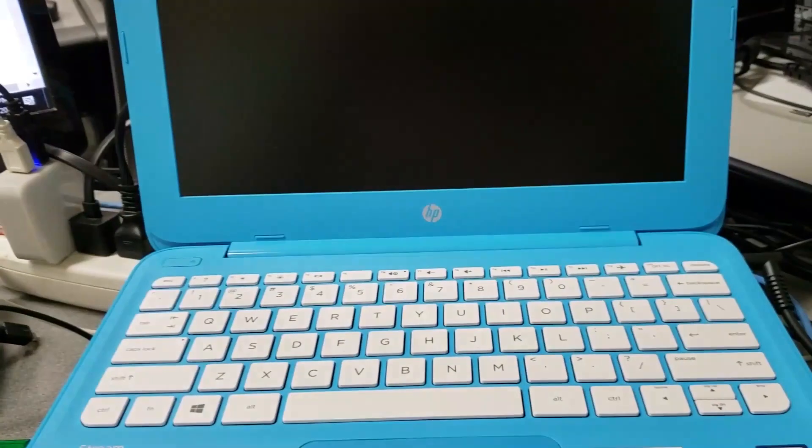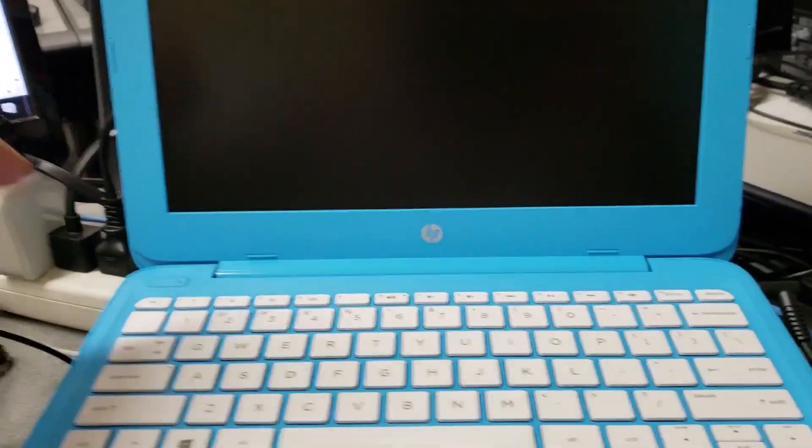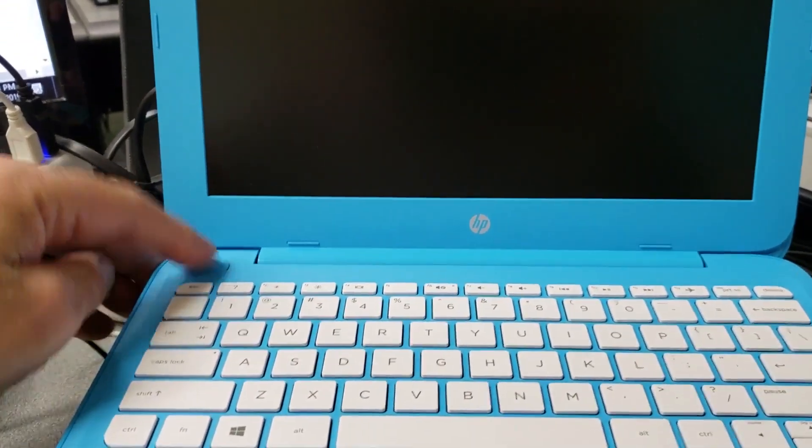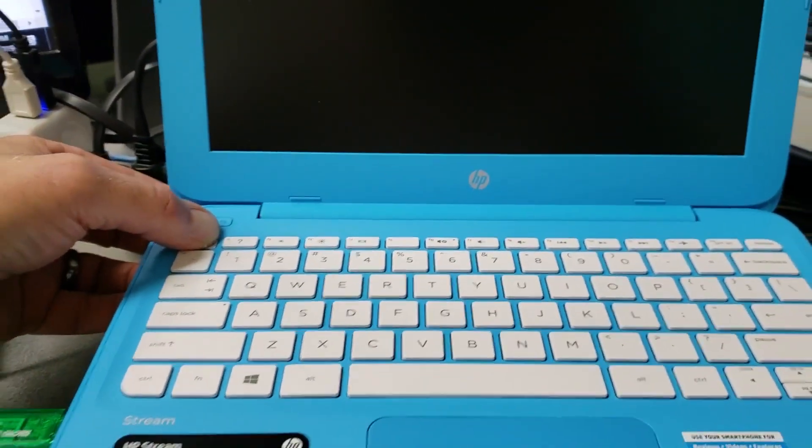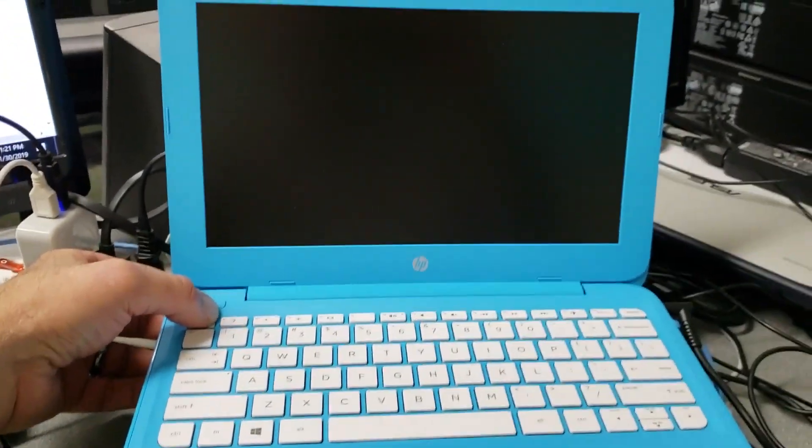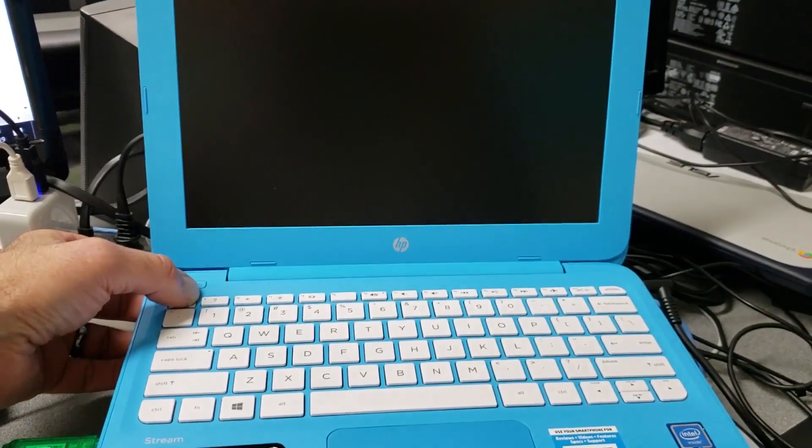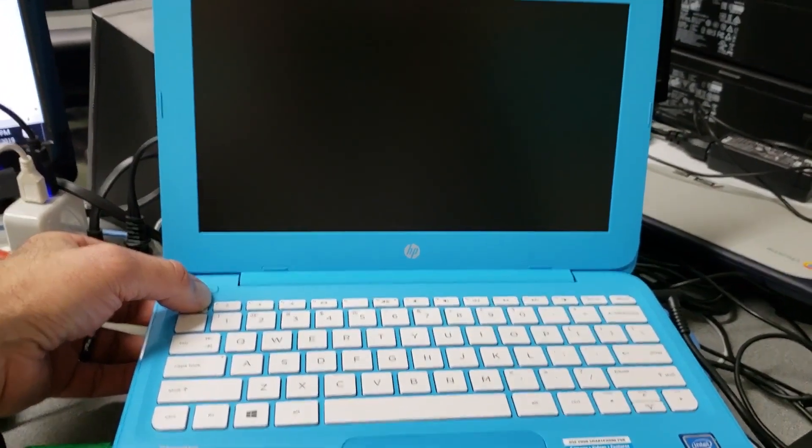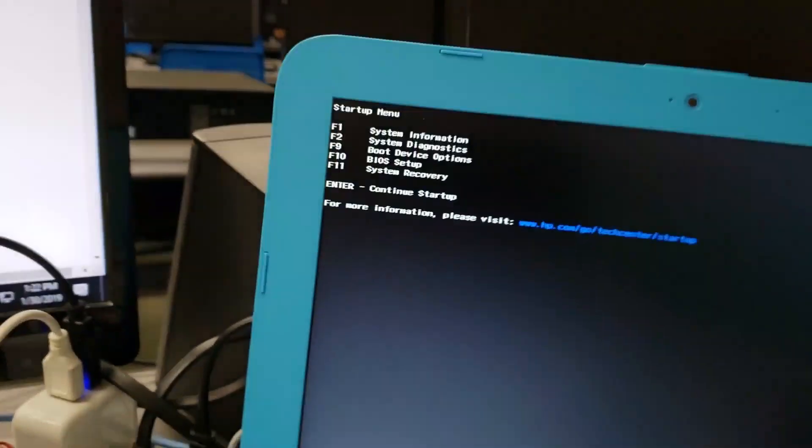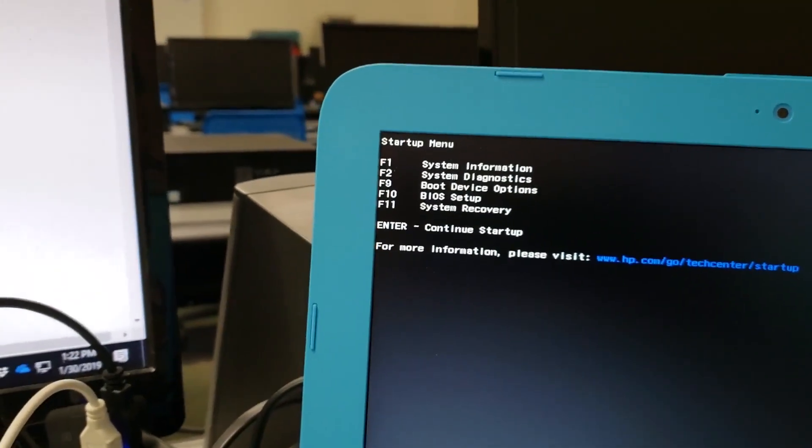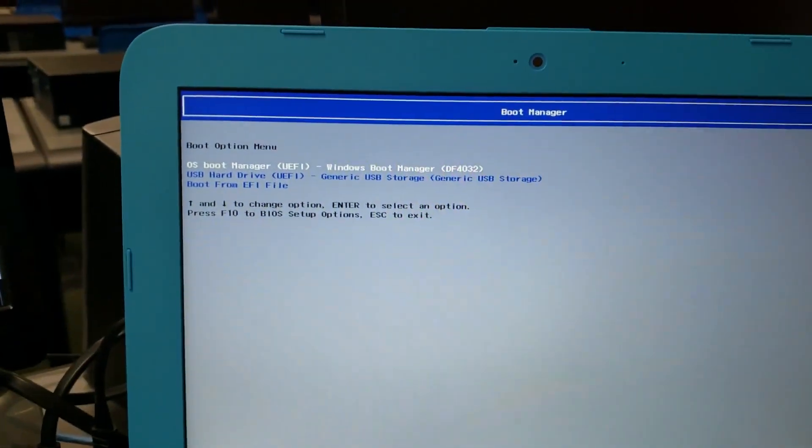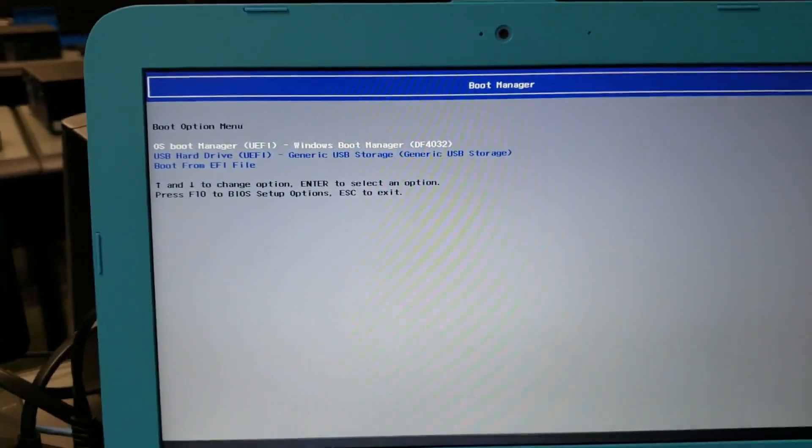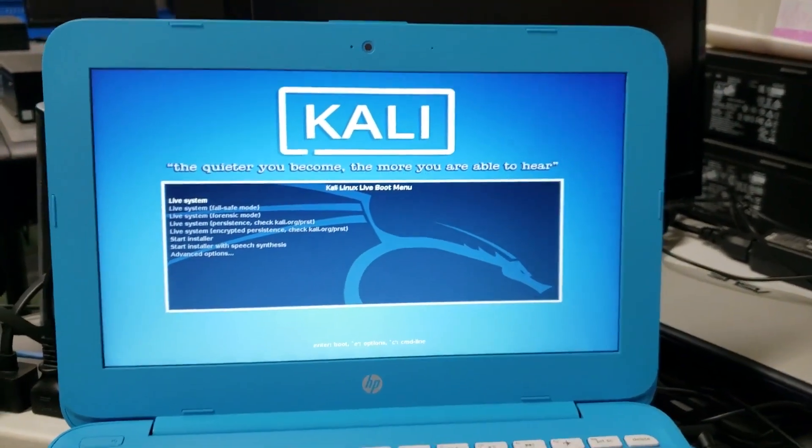To boot from any flash drive on this particular computer you have to hold down the escape button, but I'm just going to hit F9 and then tell it to boot from the flash drive.